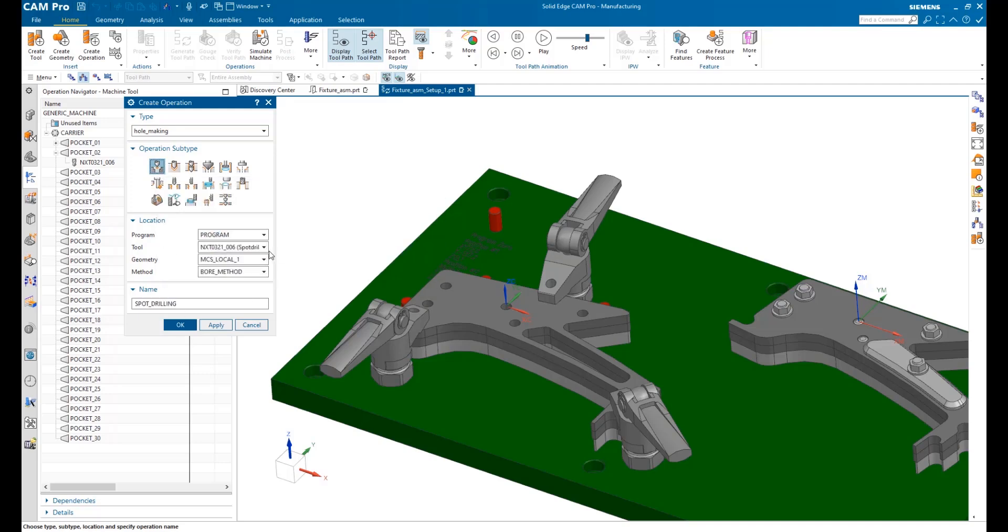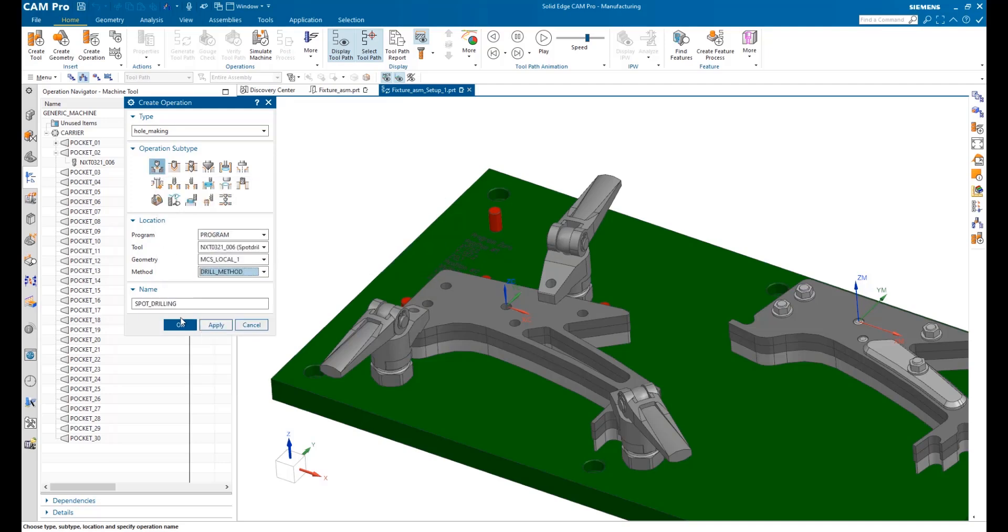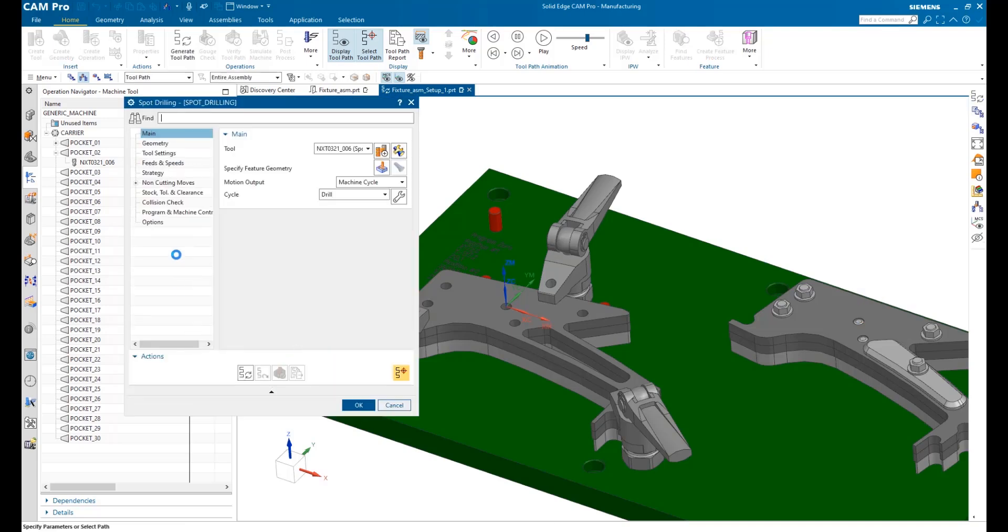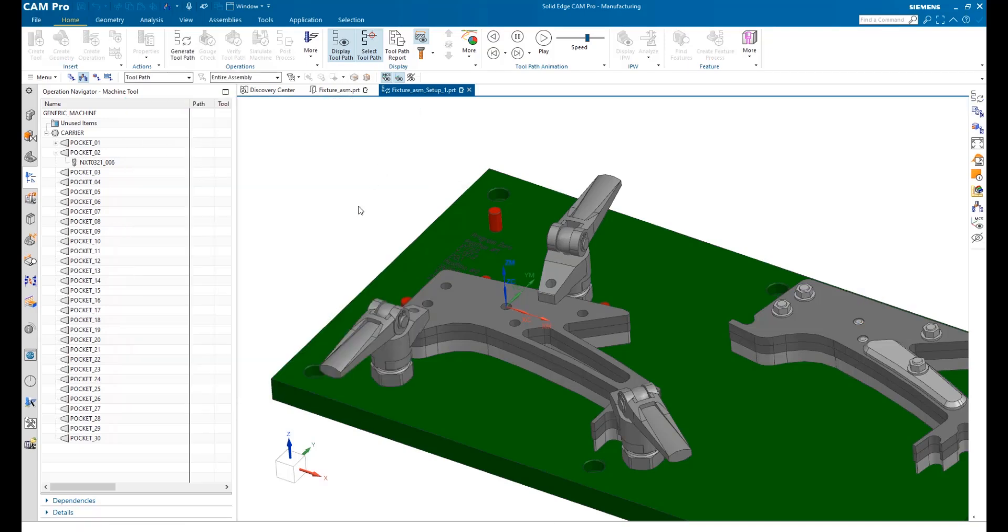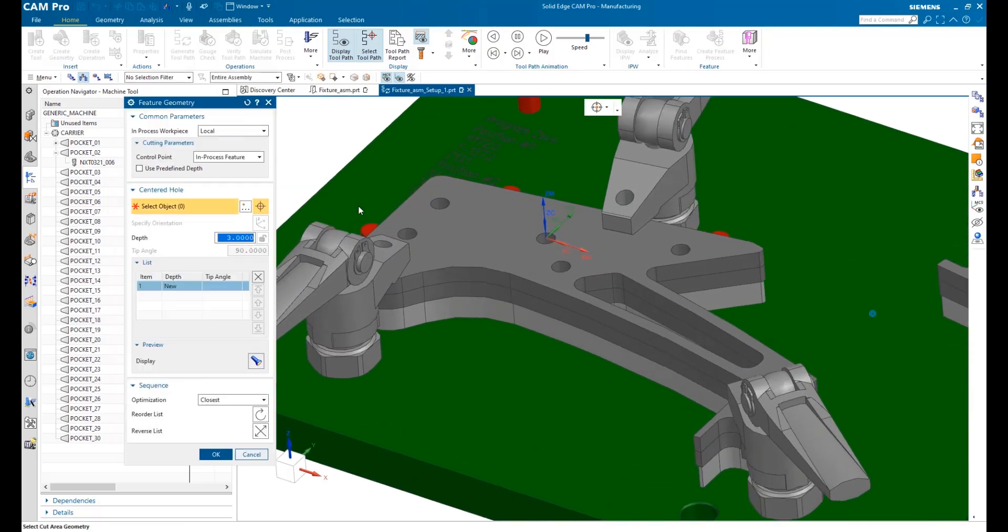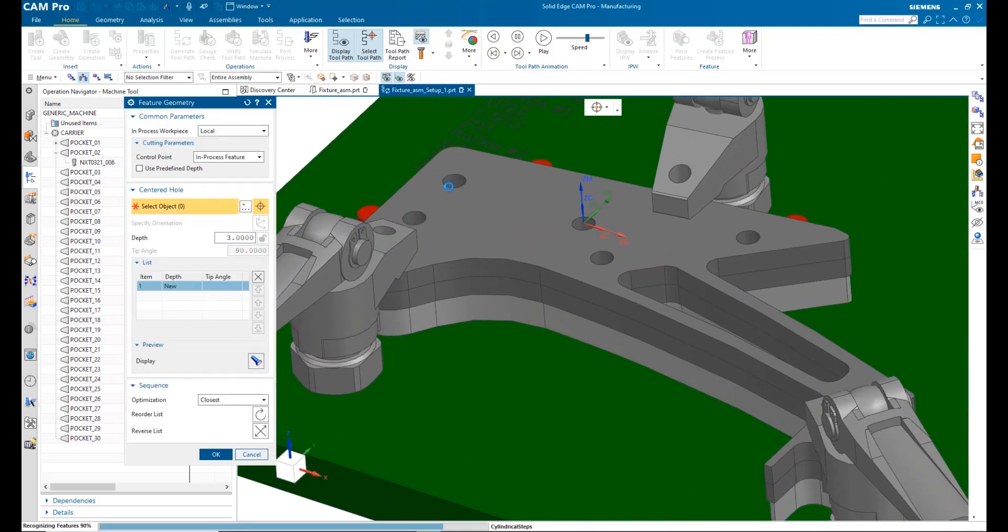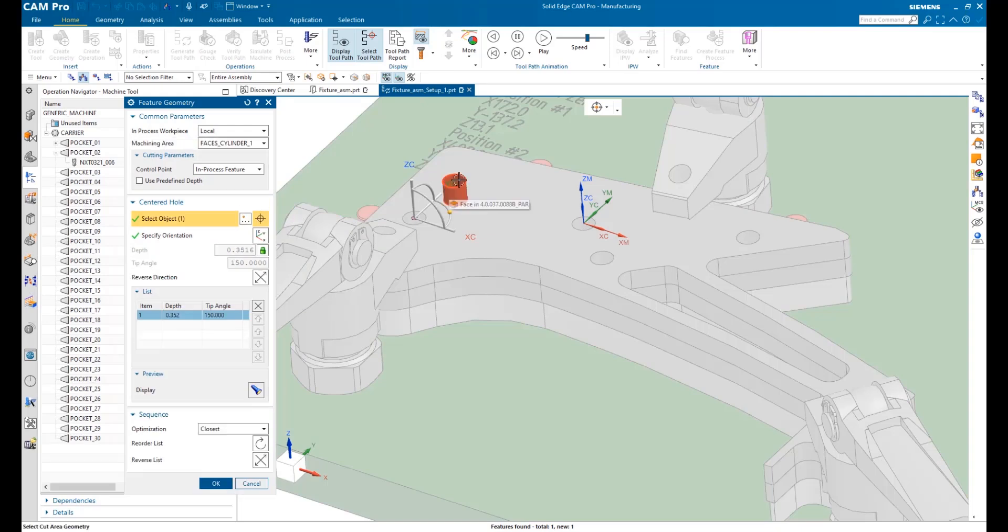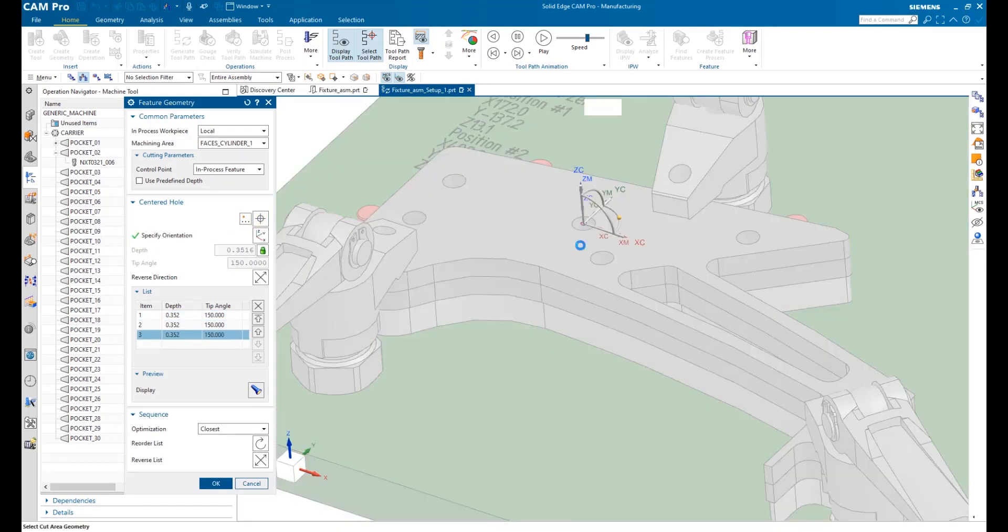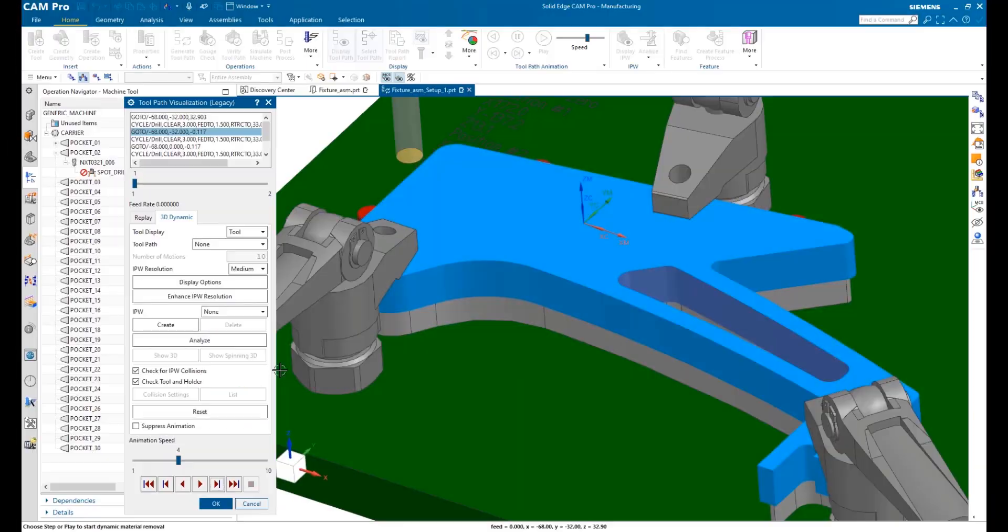Here, we'll create a spot drilling operation for the five holes in the support. Notice the graphical pop-up hints that help us with operation selection. Graphical helps are also available in geometry selection. Each time we select a hole, we get a preview of the machining that will take place.